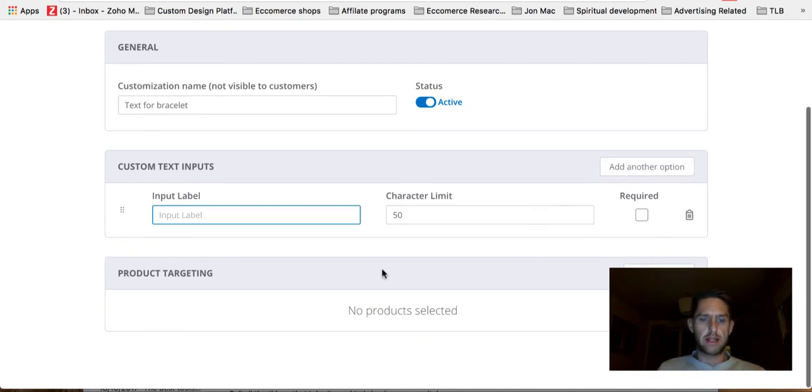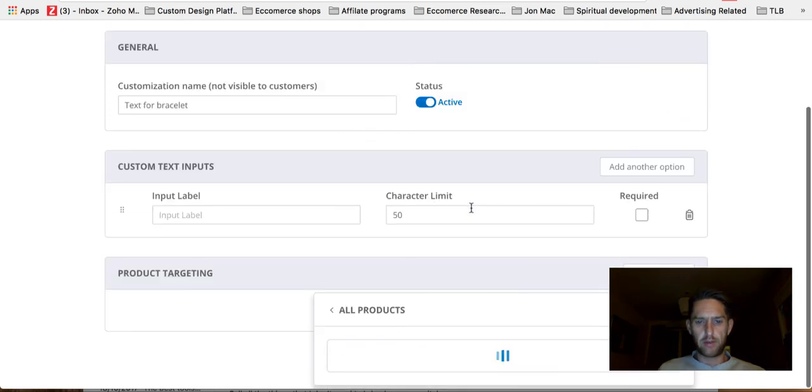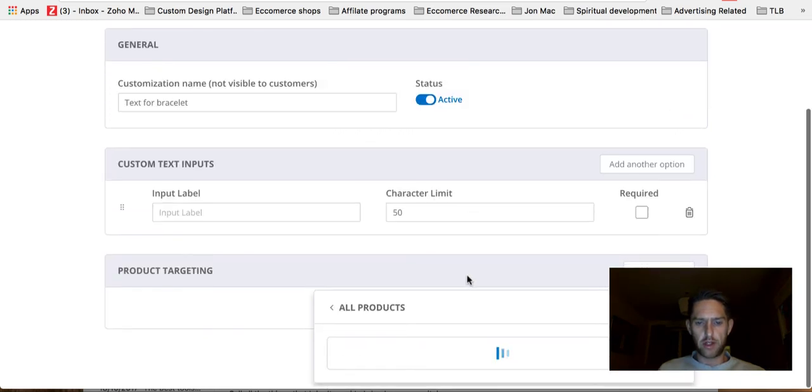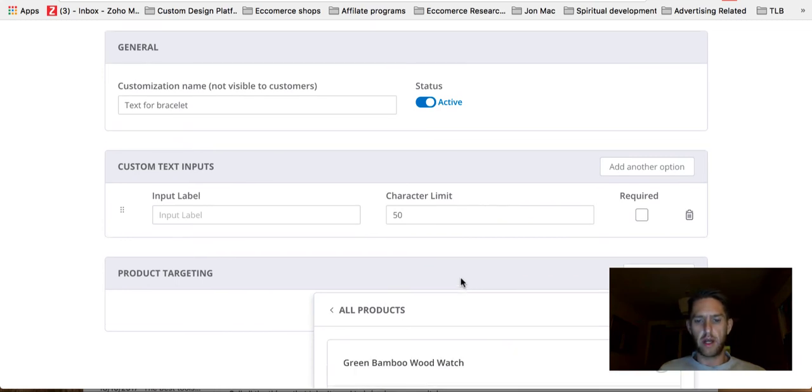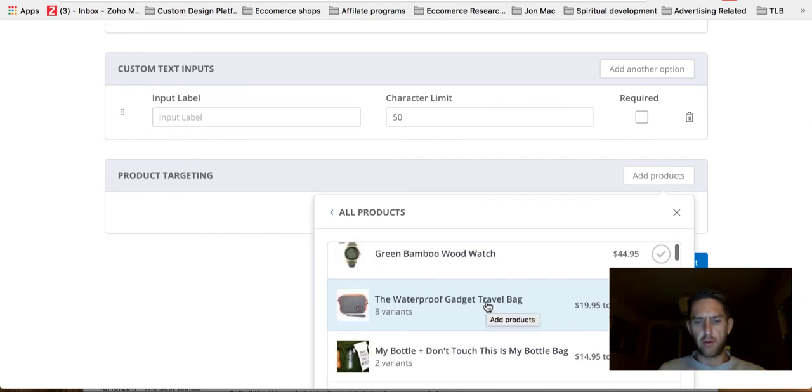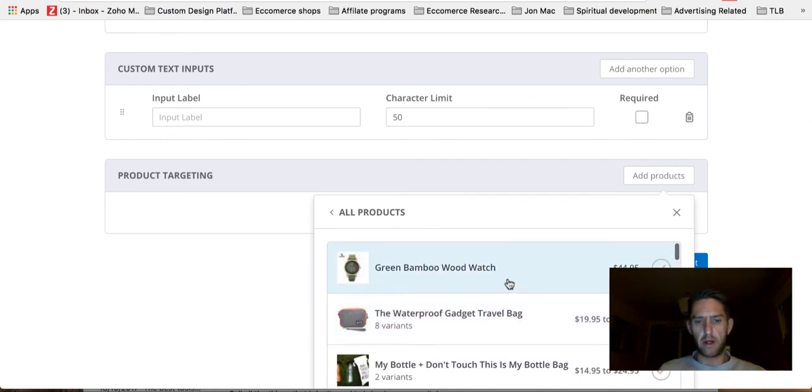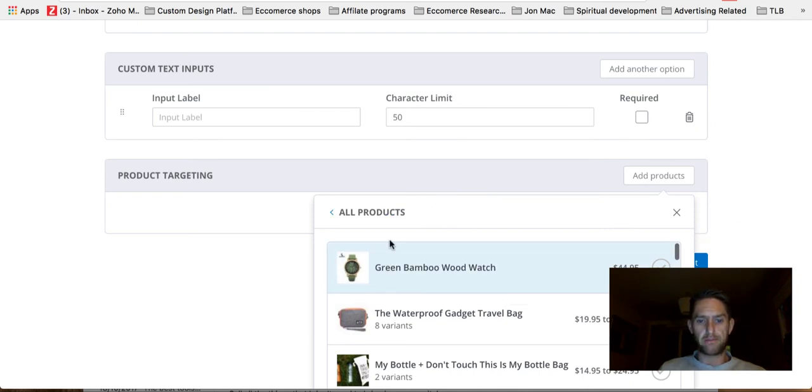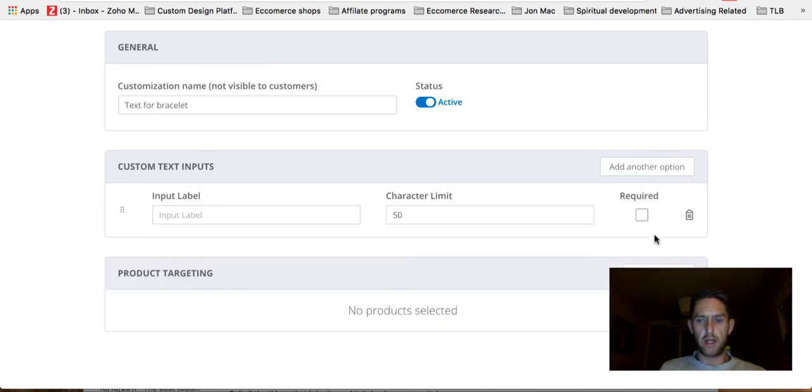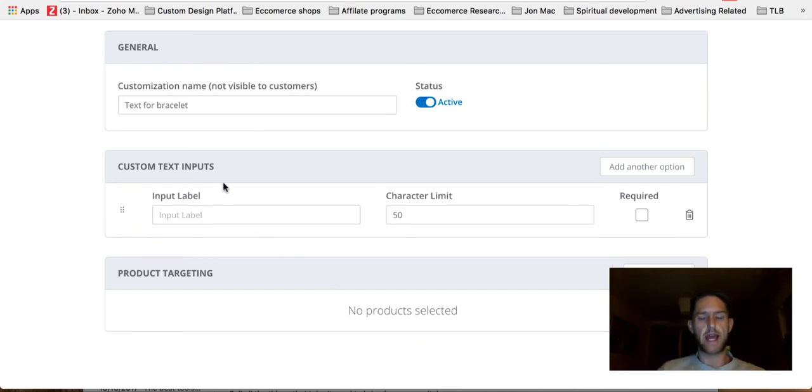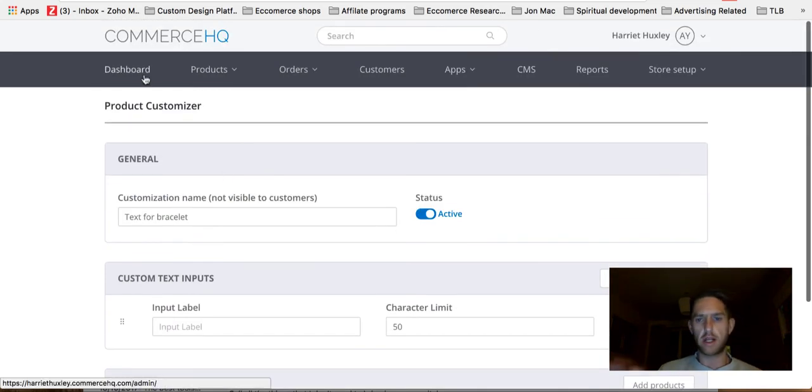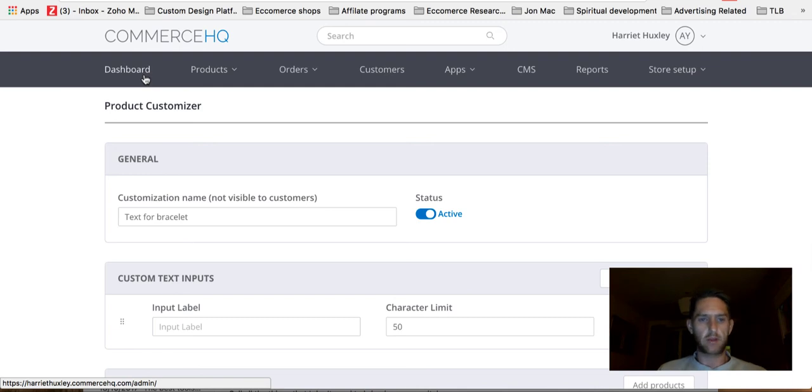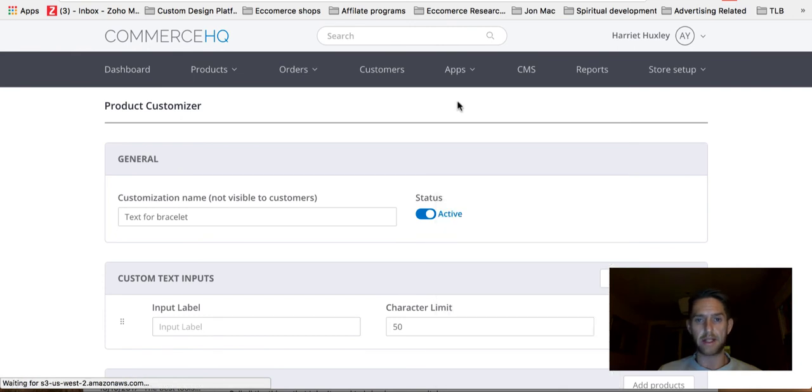And then what you do is you add it to a product. So you can click on that, find the product. So you might not want to do this on obviously all your product pages. So obviously these products aren't related to type of product we would have engraving, but say that watch might have, I might offer engraving on it. I'd click that. And then on the sales page, then that custom text input option will be there on the sales page. So it's just a cool little app.